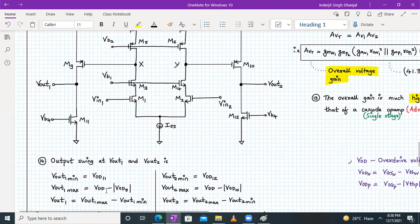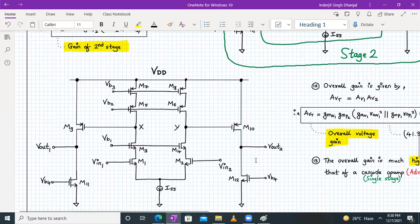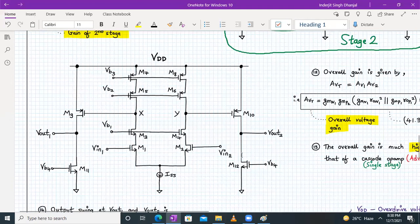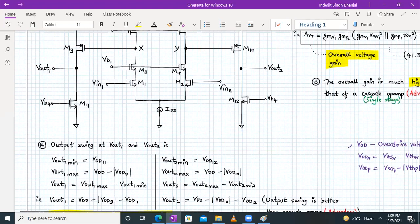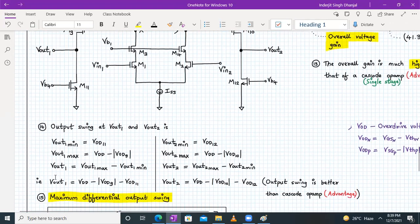Similarly, Vout2 minimum will be Vod12 and Vout2 maximum will be Vdd − |Vod10|. The output swing for Vout1 is Vout1_max − Vout1_min, which equals Vdd − |Vod9| − Vod11.